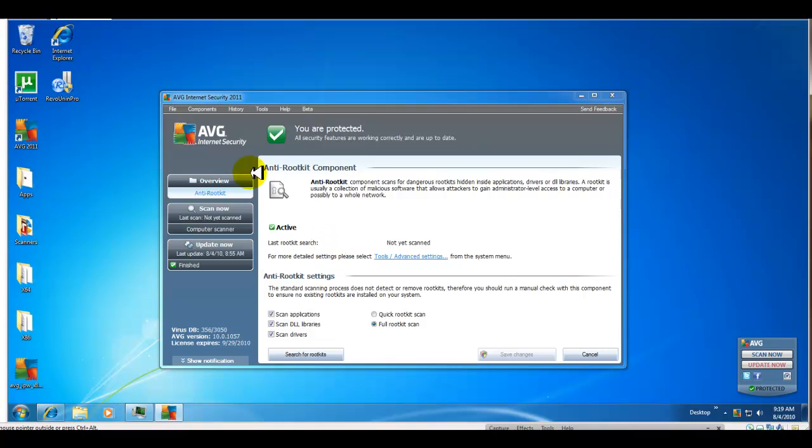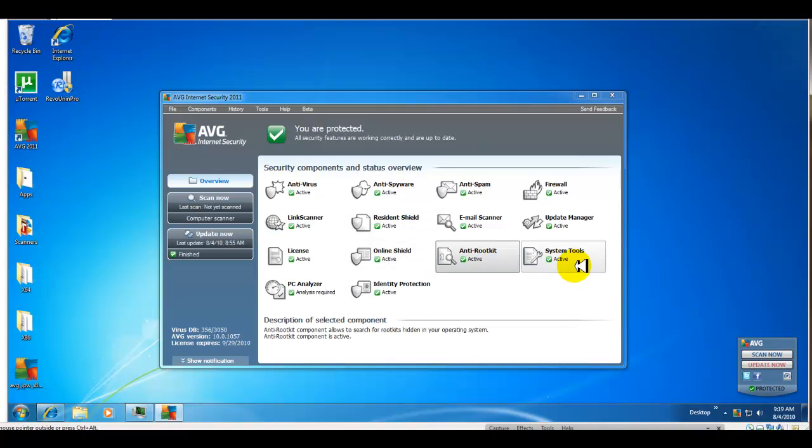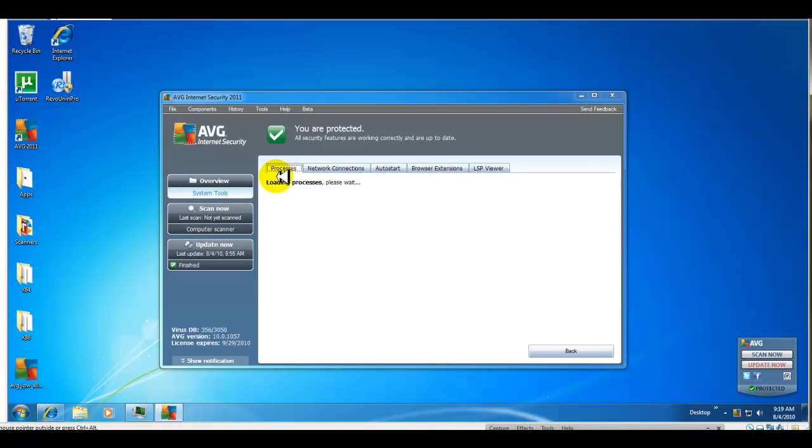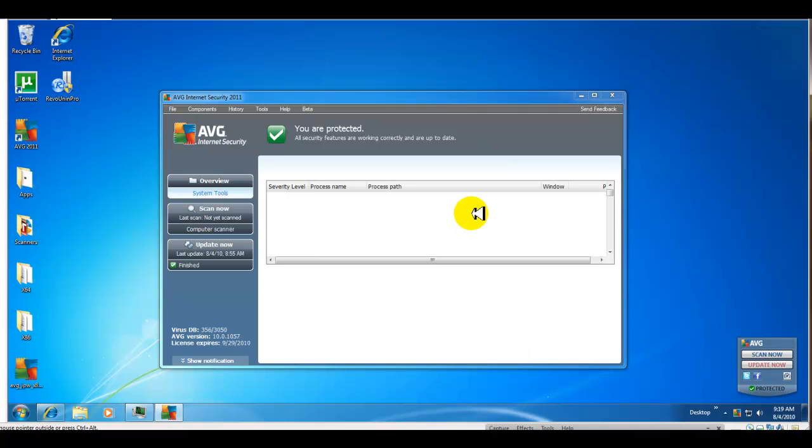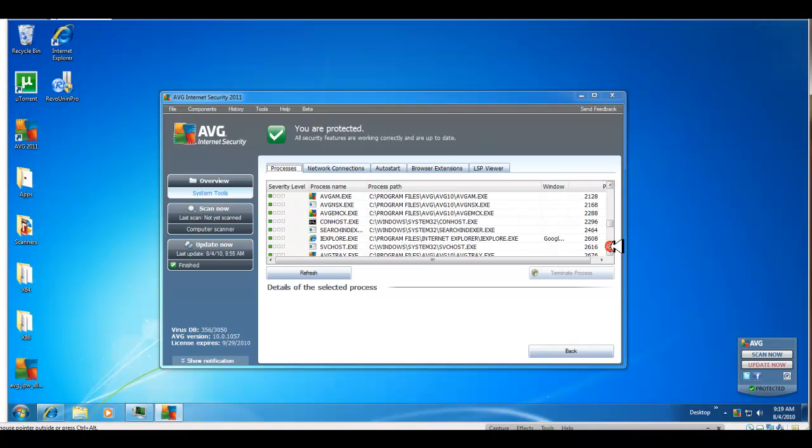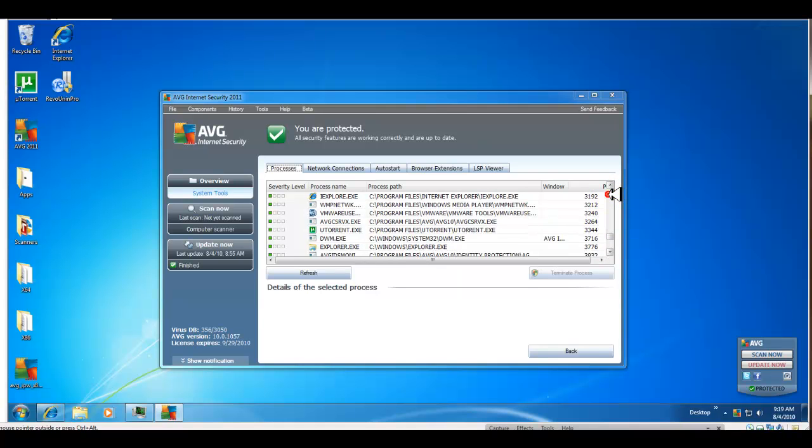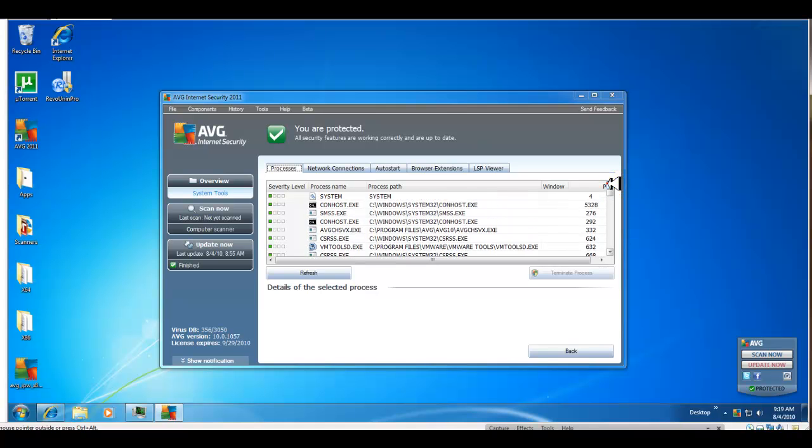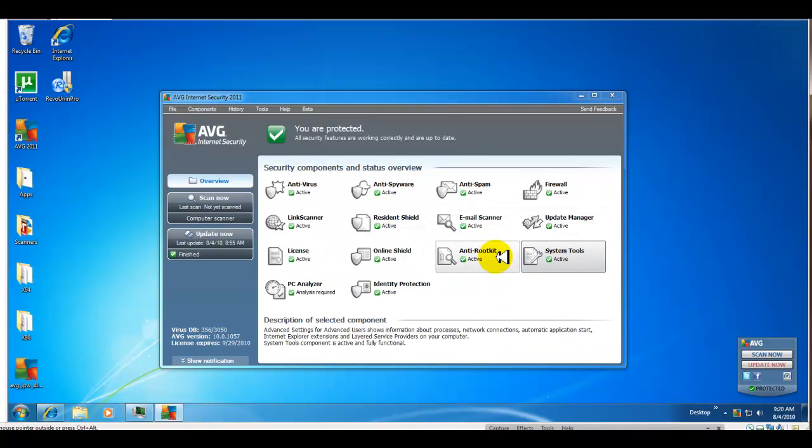Anti-rootkit - as I said in my last video, this is kind of new for AVG. System tools: you have your processes running, network connections, auto start, browser extensions, and LSP viewer. This is pretty straightforward - it does give you a severity level which is really handy to take a high-level look at what's running on your computer and see if anything may be malware or harmful.